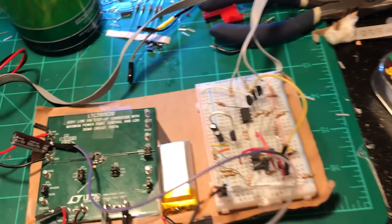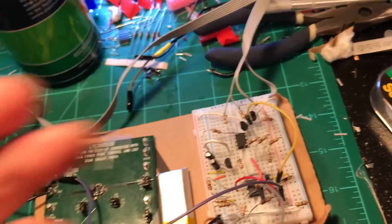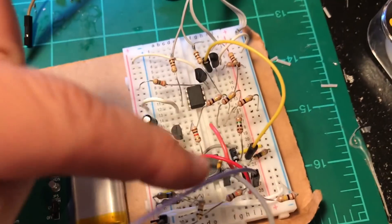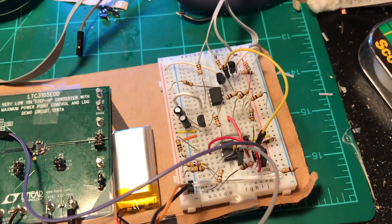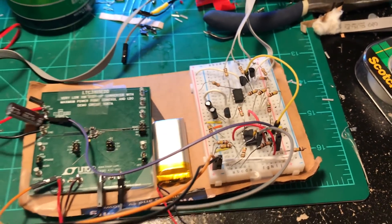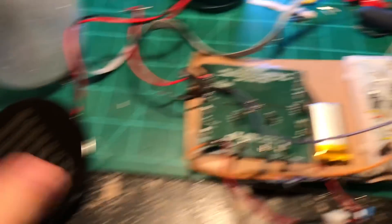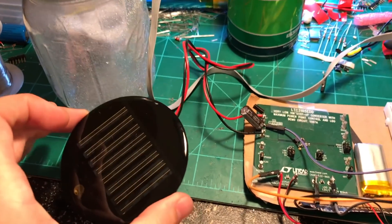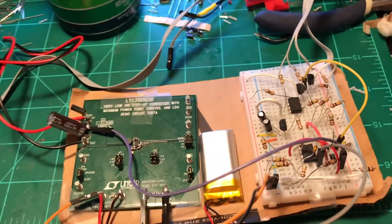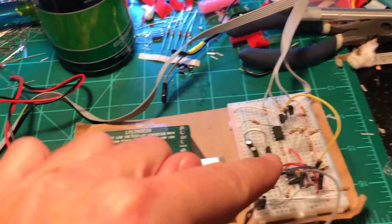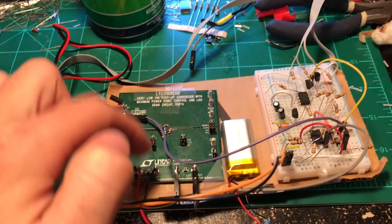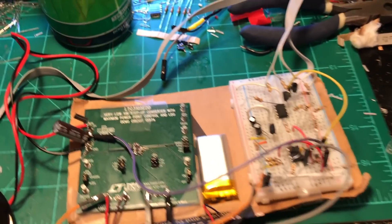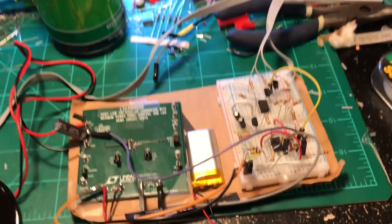Everything you see over here on the breadboard handles the automatic turn on and turn off of the LEDs. So there's one IC in there that's a dual comparator. So it automatically turns the LEDs on and off depending on the input from the solar panel. So it's looking at that voltage. But also turning off the LEDs if the battery voltage falls below a certain threshold.